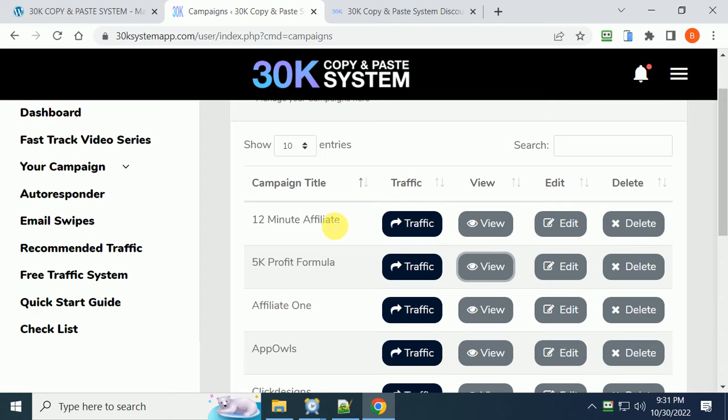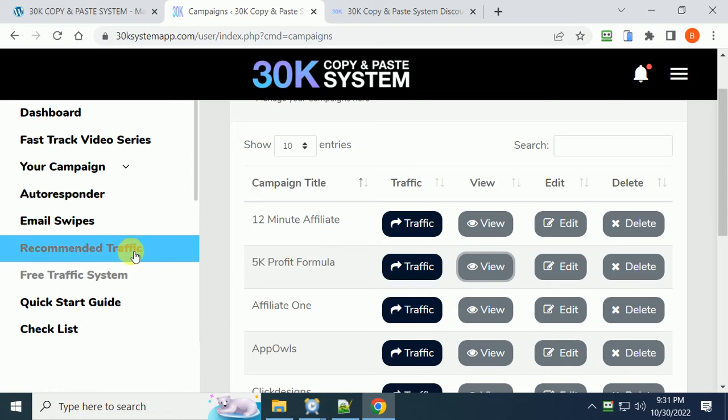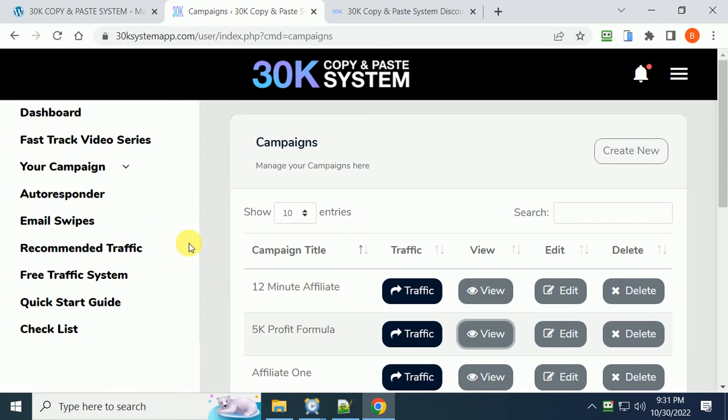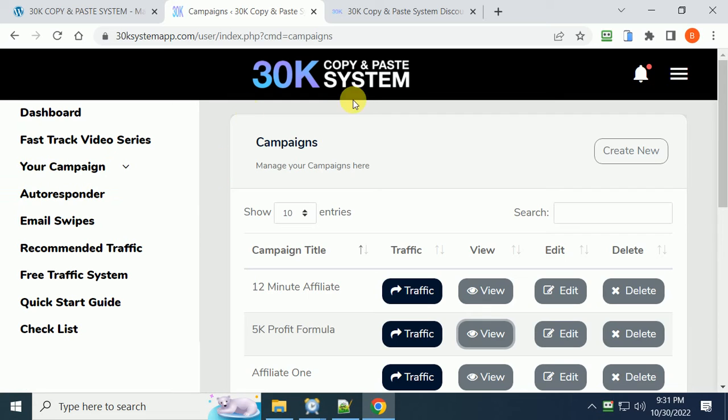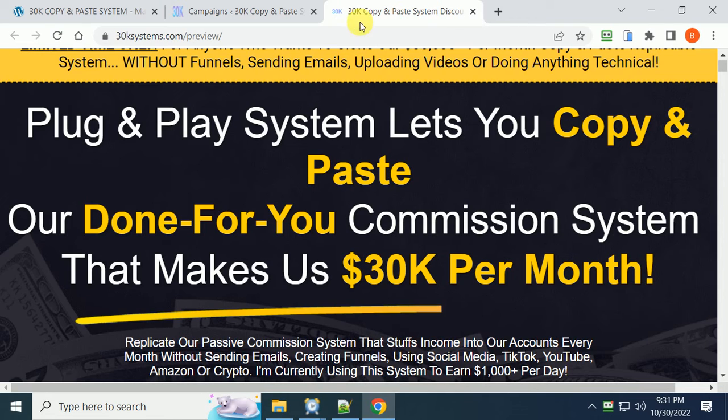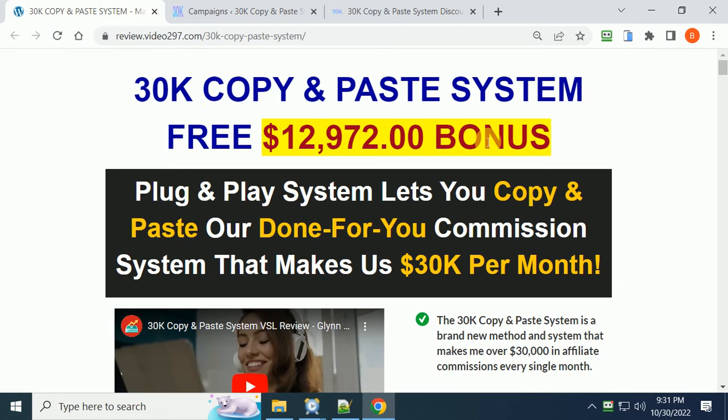Everything you need folks is here: no hosting, no video creation, no email list building, none of that. It's all included but you need to start making, you know, $5,000, $10,000, $20,000, $30,000 a month. And as I said before, if you decide to purchase through my link, you will also get over $12,000 of bonus courses.